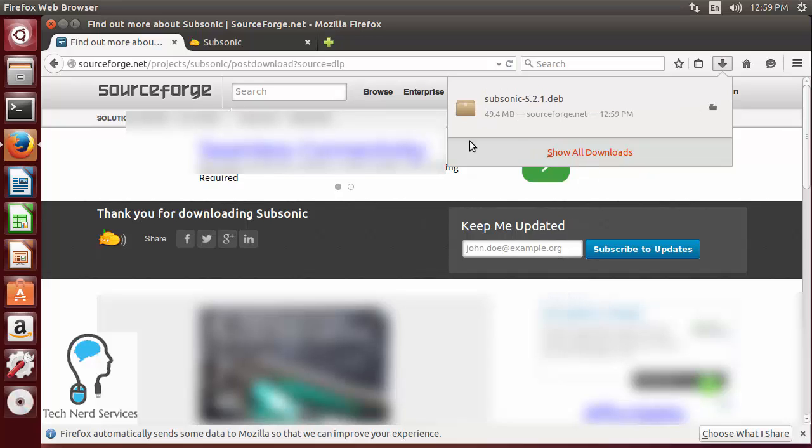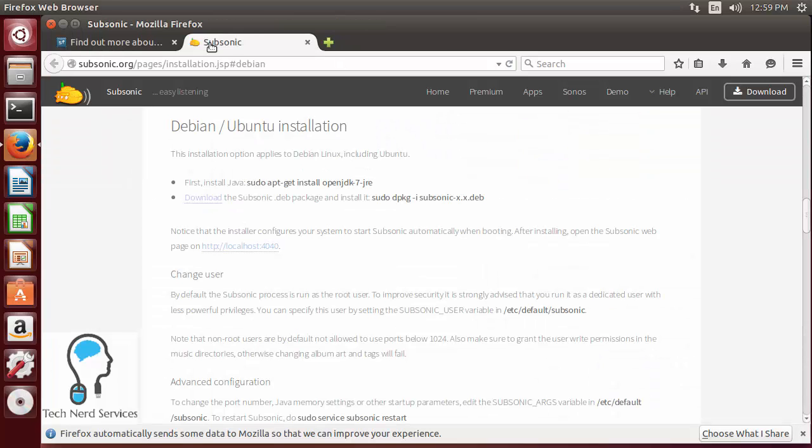Now if we go ahead and go into the instructions it does also give instructions that we need to install Java first. Now it does give in bold the instructions of how to install Subsonic and Java from terminal so all you would have to do would be open up the terminal command line.